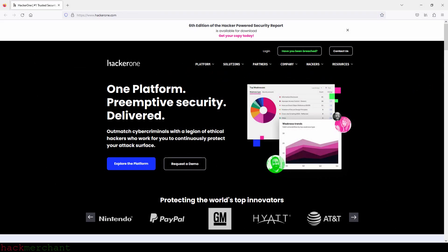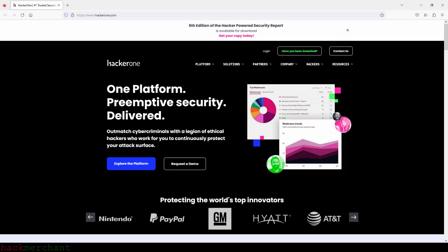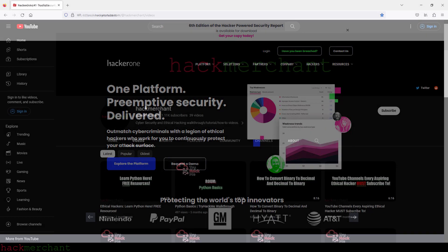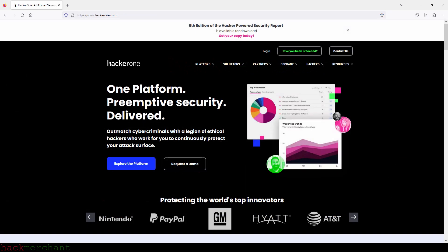I even talked about HackerOne in my video called YouTube Channels Every Aspiring Ethical Hacker Must Subscribe To, which you can check out if you haven't watched it yet. I'll leave a link in the description. HackerOne is considered one of the best and biggest bug bounty platforms out there, utilized by companies like Twitter, Adobe, Yahoo, PayPal, GitHub, and more.